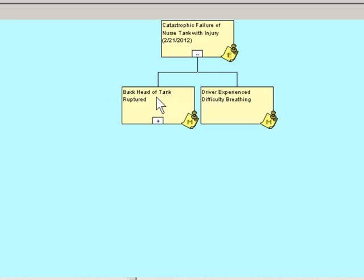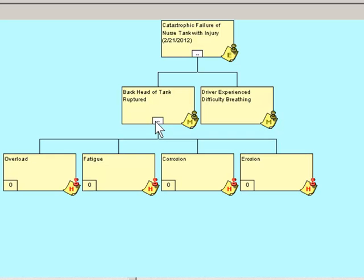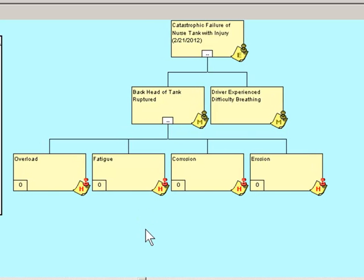The back head of the tank rupture. To build the logic tree, we use the how can question. How can the back head of the tank rupture result in catastrophic failure of nurse tank with injury? Well, there are several ways to build a tree, but today I'm going to focus on mechanical failure modes. So how about this? The back head of the tank rupture either due to overload, fatigue, corrosion, or erosion. One of these four failure modes should account for how the mechanical failure occurred.